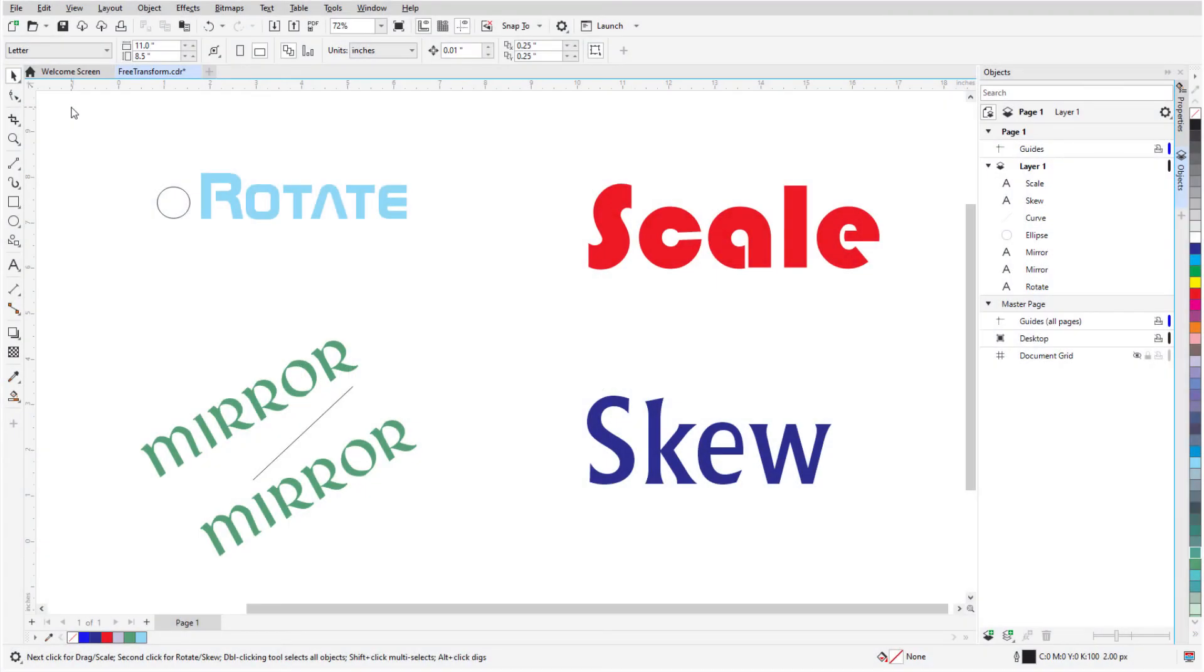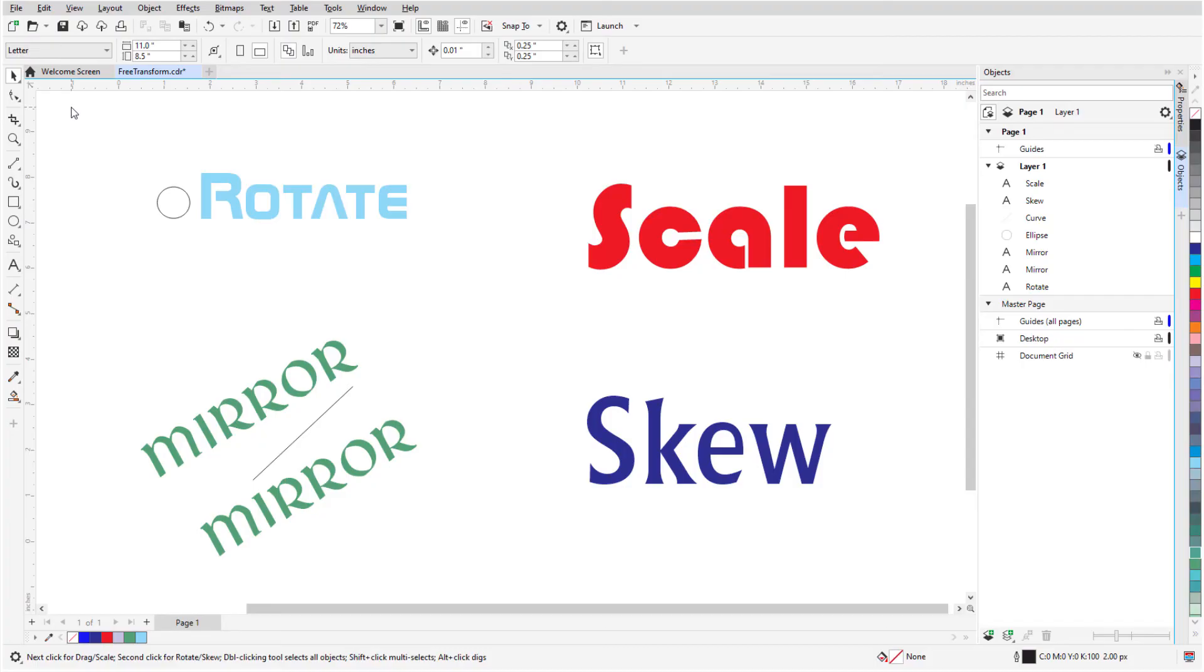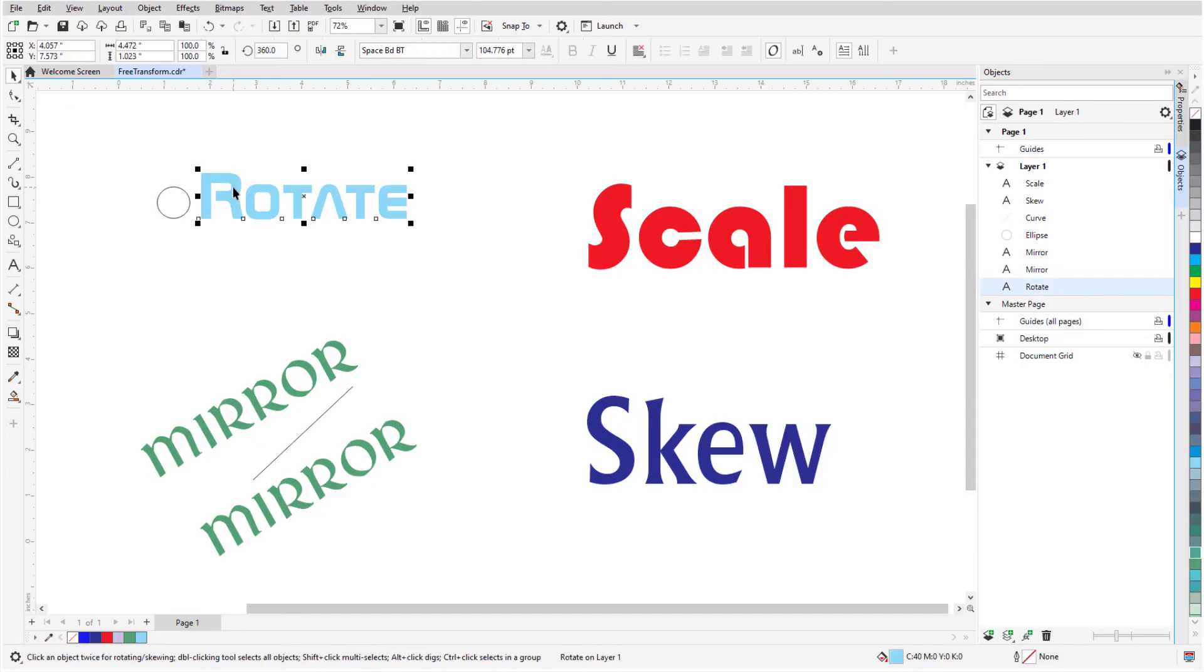We've seen how objects selected with the Pick or Freehand Pick tools can be moved, scaled, rotated, and skewed. For more flexibility with these transformations, I can use the Free Transform tool. I'll select the Rotate text with the Pick tool, then activate the Free Transform tool.